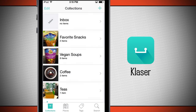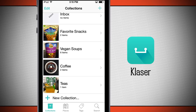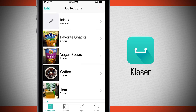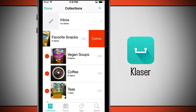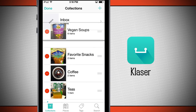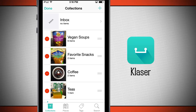Now we'll come back out and you see our inbox is empty, but now we have a new collection called tees. You can tap edit in the top left-hand corner and you can rearrange your stacks or delete them. So you hit the delete button and I can now delete it, or I can use the right-hand column and rearrange my collections.